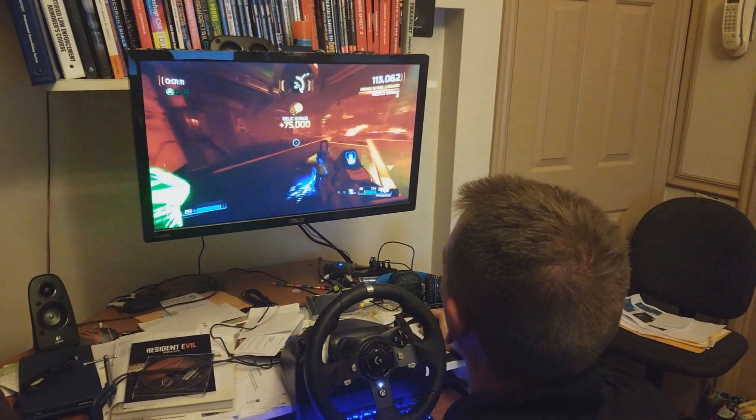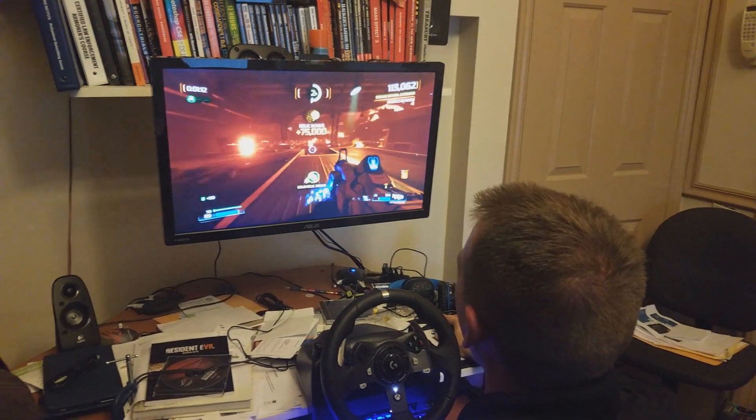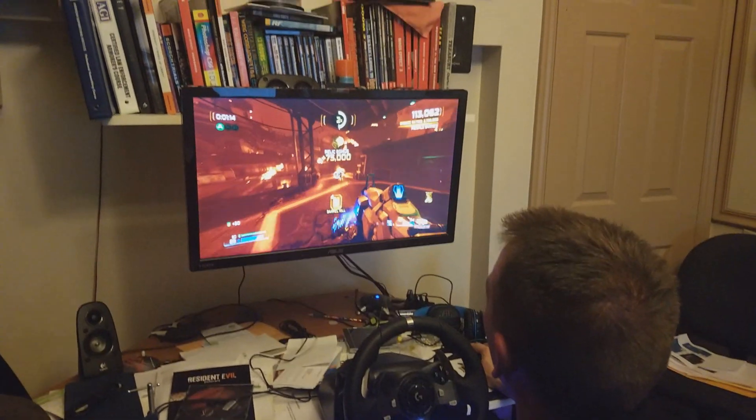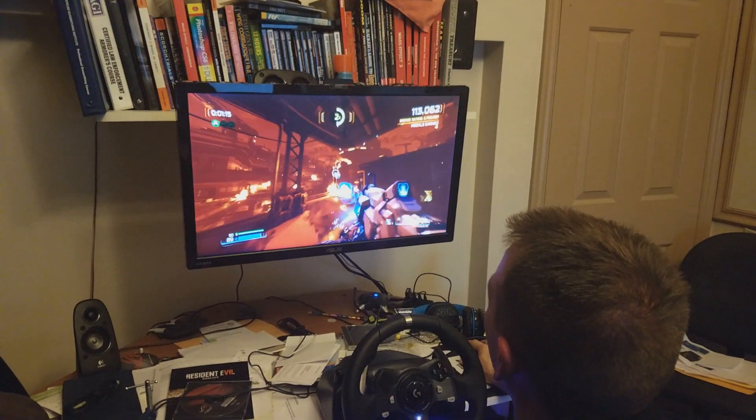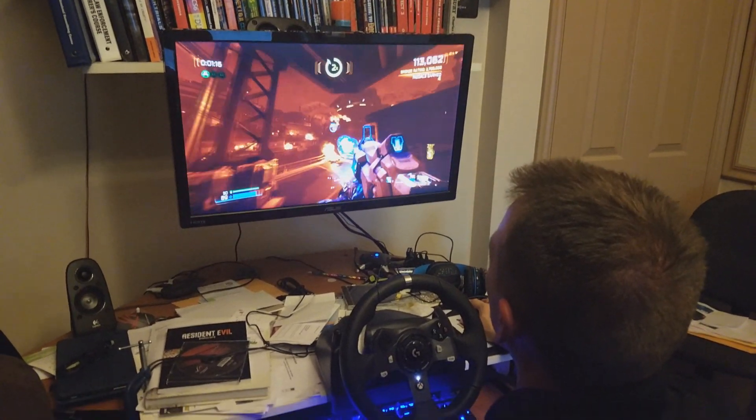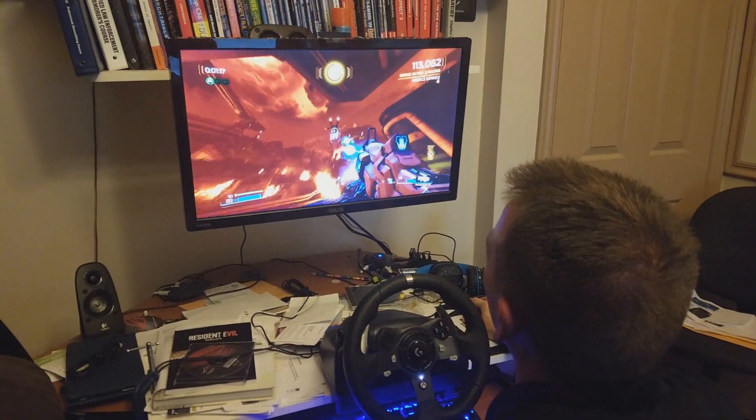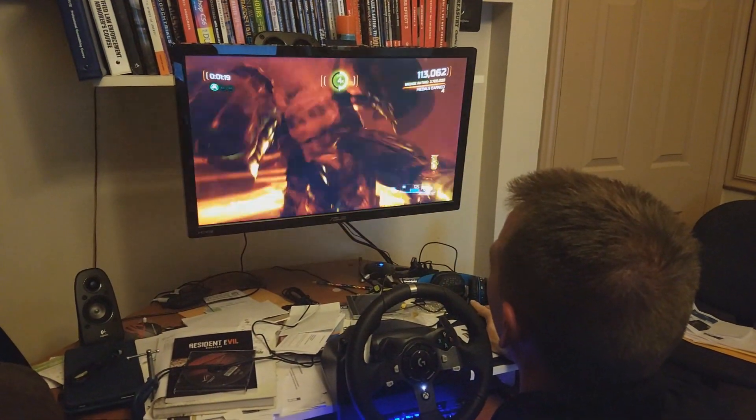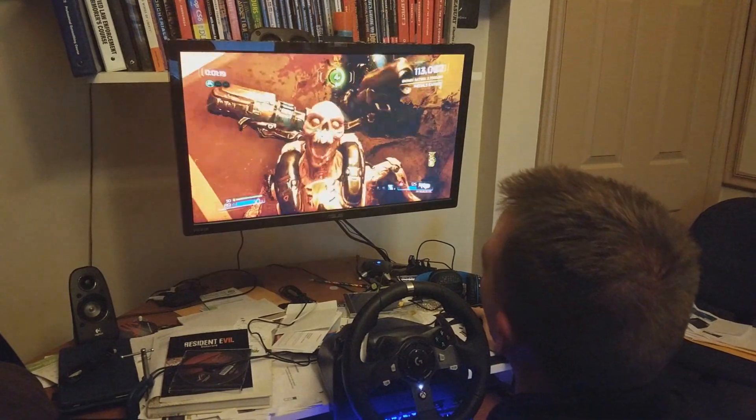Any way you want to play the Echo Gear monitor mount lets you put the action right where you want it taking strain off your neck and eyes letting you play how and for as long as you want.